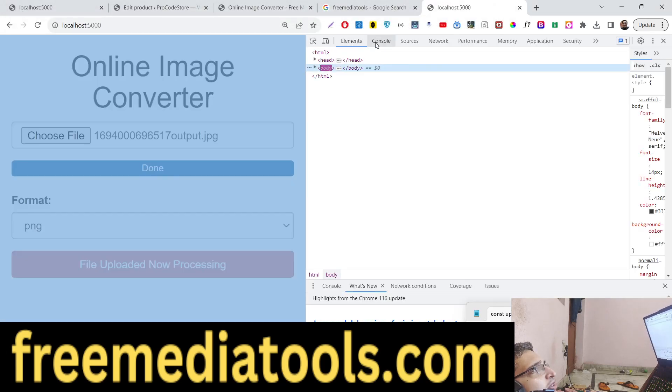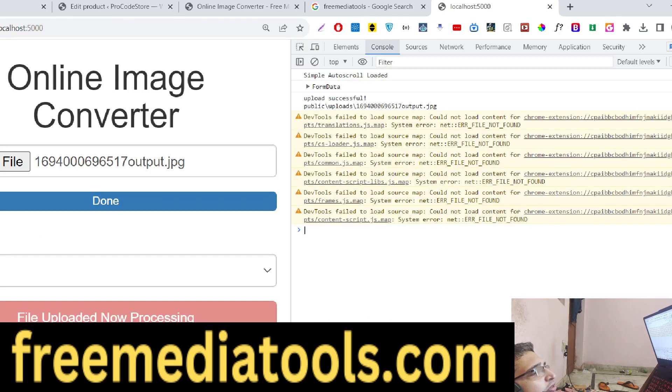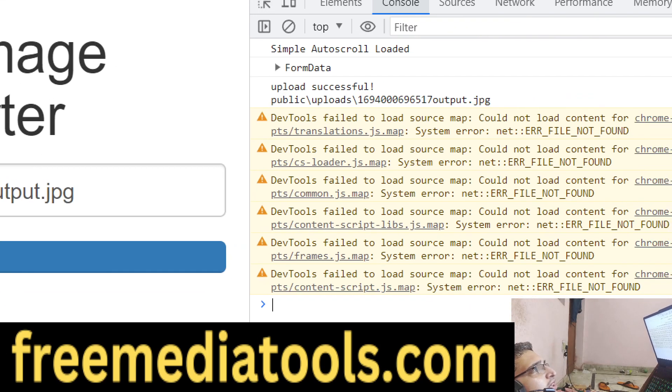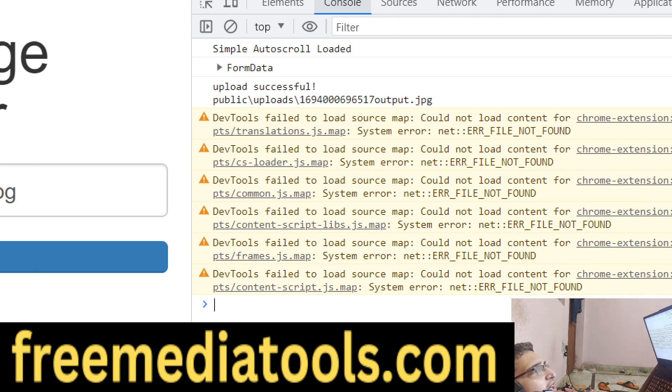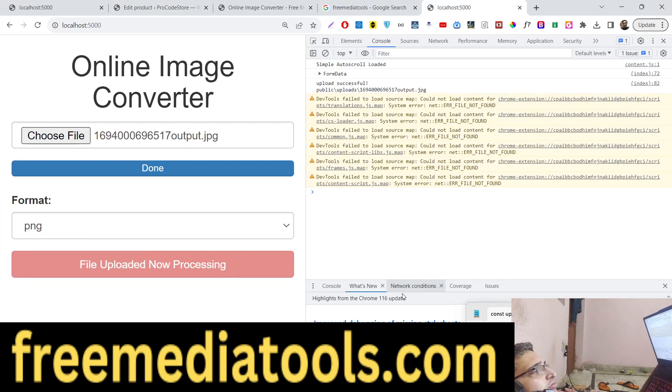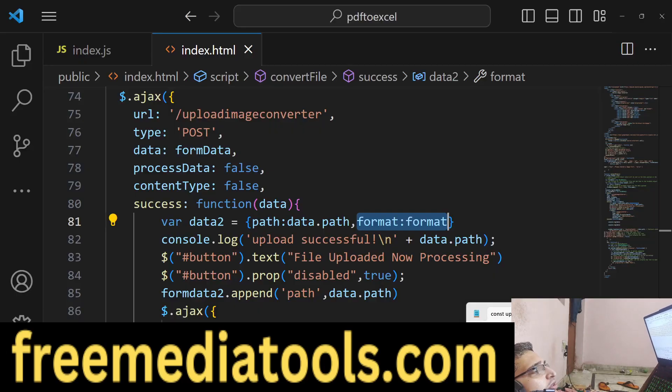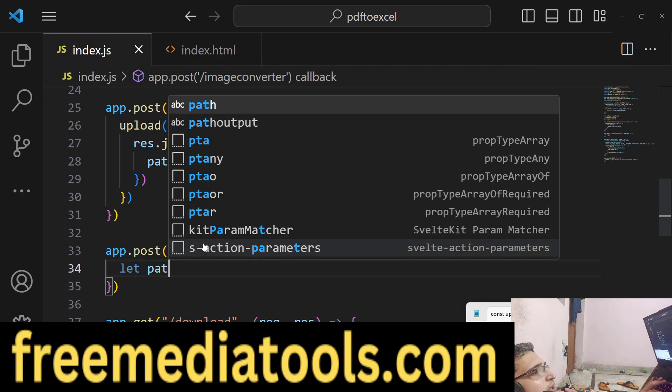If you check the console here, you can see that the image file has been successfully uploaded and we get the path. Now we will get these two things: first is the path which is request.body.path, and the actual format request.body.format.